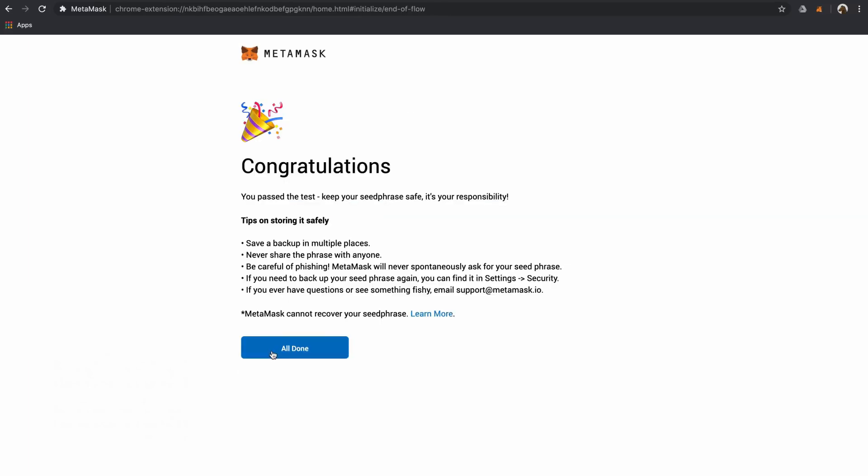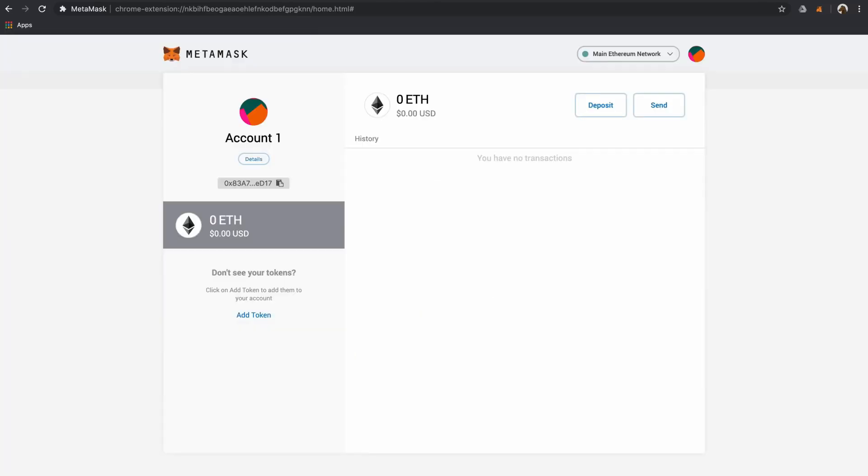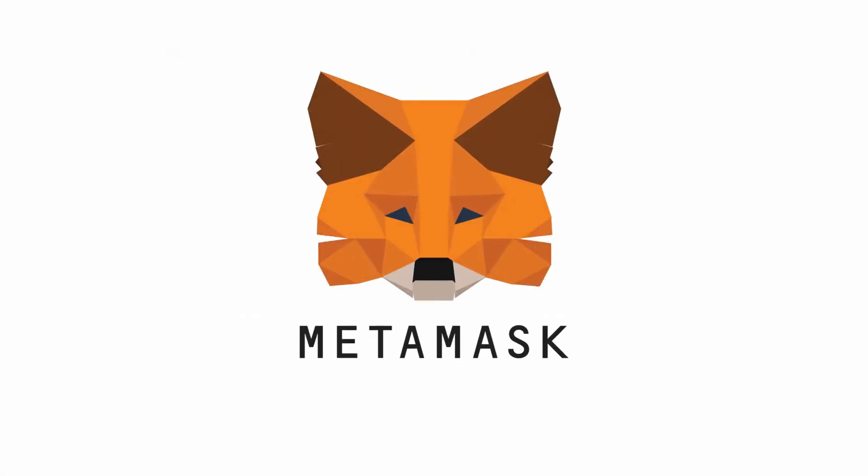Congrats, you've successfully installed and backed up your new MetaMask wallet. You are now ready to explore and connect to new types of dApps, buy and sell value across the web, and much more.